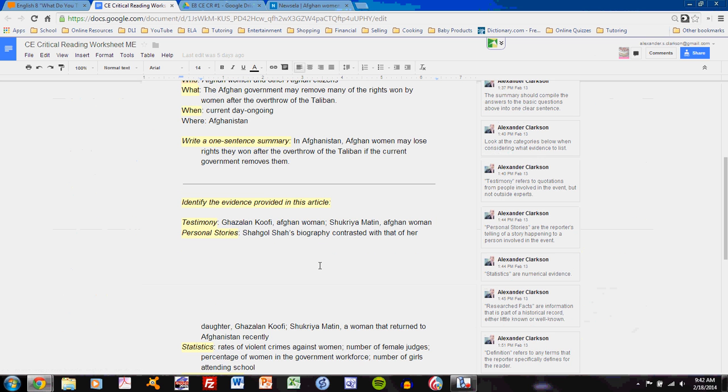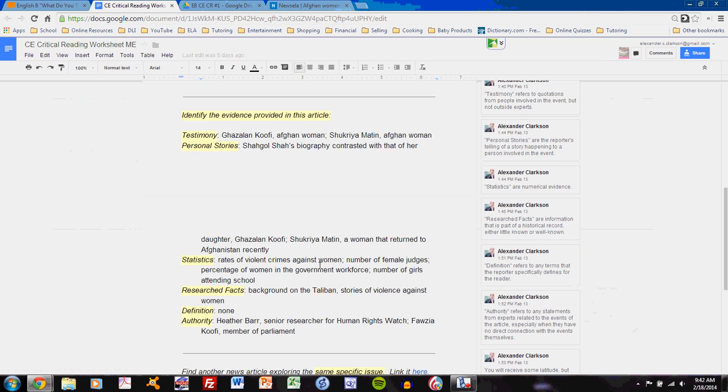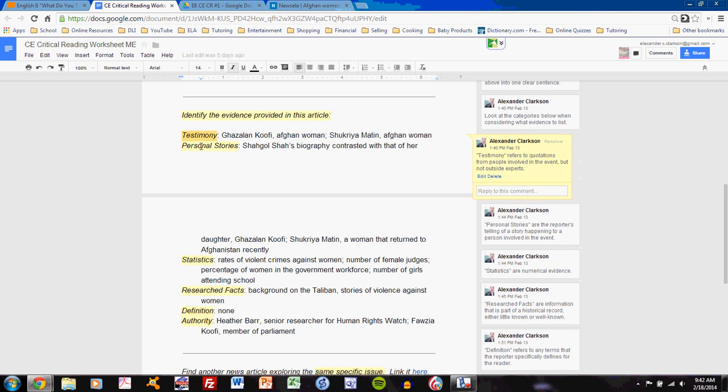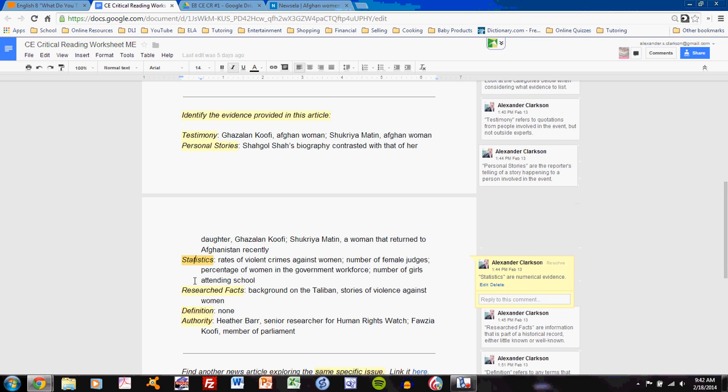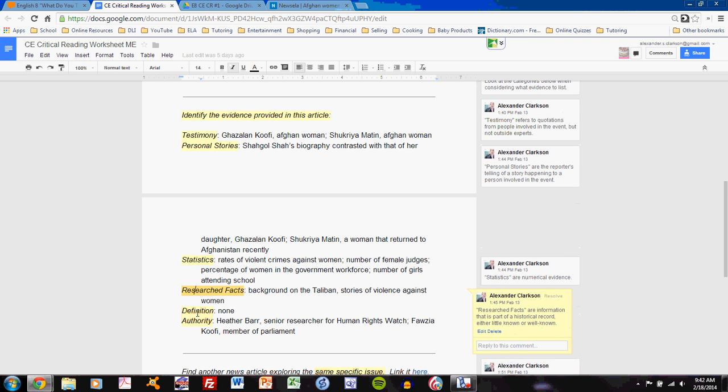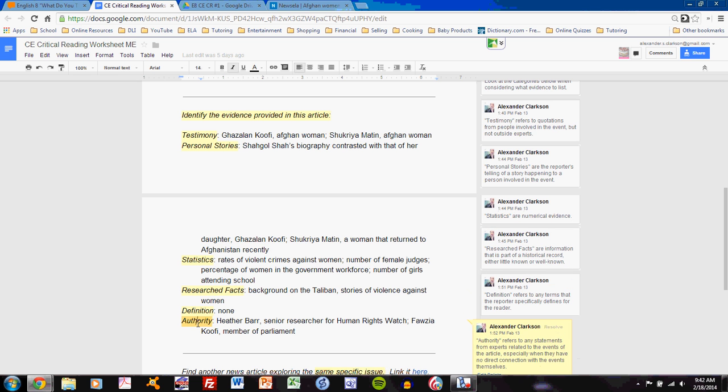On the model example, we'll be focusing on which evidence you include when you're discussing the article. You'll see a blank sheet that will say identify the evidence provided in this article and will contain a number of subheadings. Those subheadings are testimony, personal stories, statistics, research facts, definition, and authority.